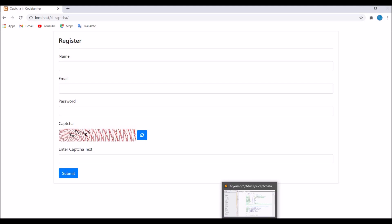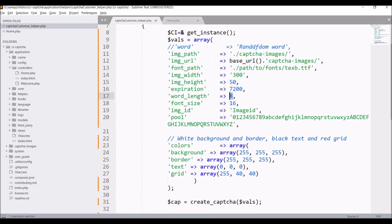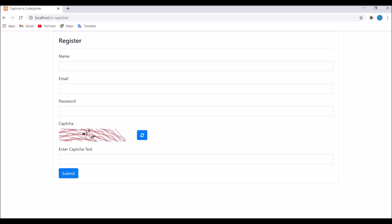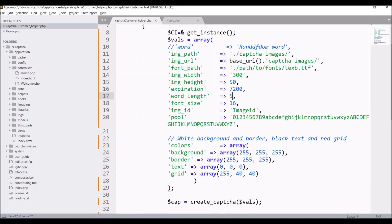After that, I'll be changing word length from 8 to 5. I'm reducing it. Now let's refresh. You can see only 5 characters are coming now in CAPTCHA.